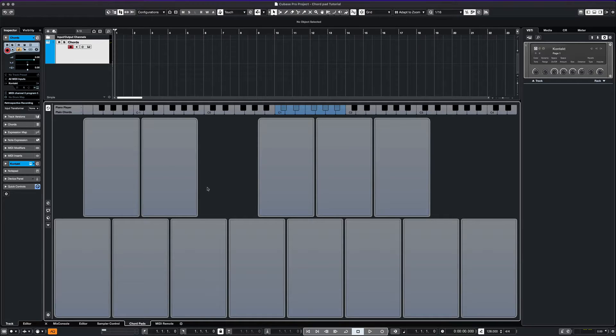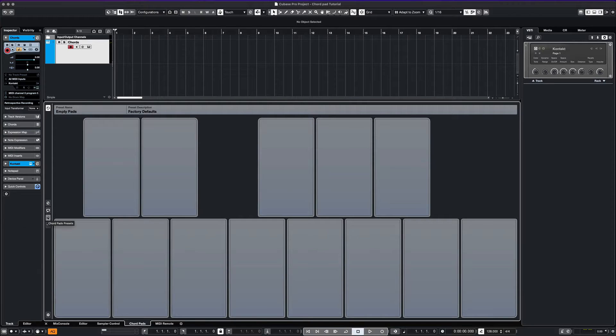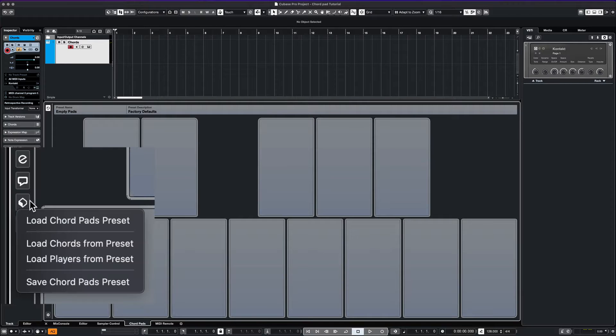We can begin by loading up a chord pad preset from Cubase. Let's go ahead and try Favorite Pop Chords.